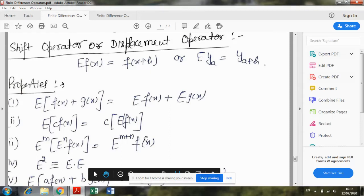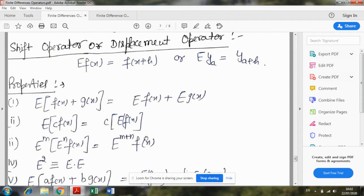Good morning students. I welcome you all in my third video on the topic finite difference operator. The first definition is shift operator or displacement operator. We will discuss this operator in detail and also study the relation between shift operator and the already discussed backward or forward operators.